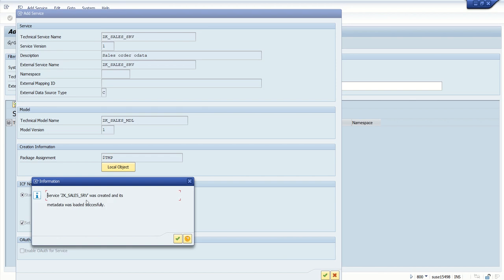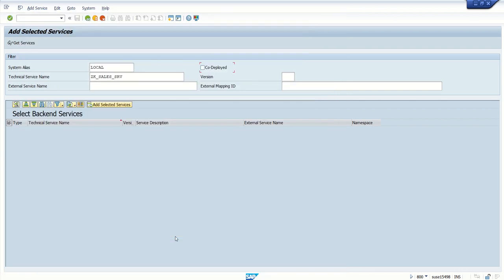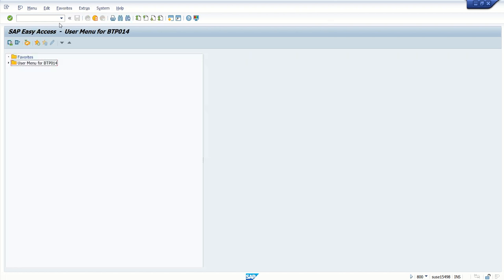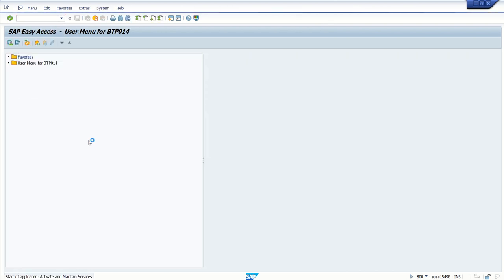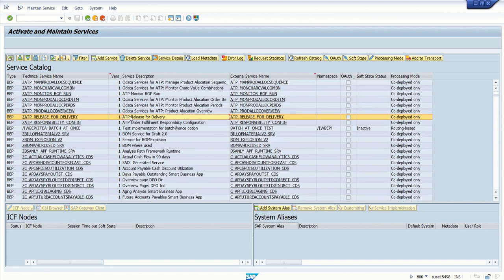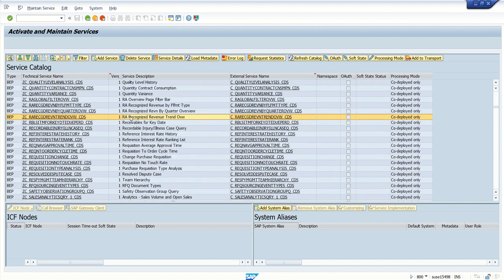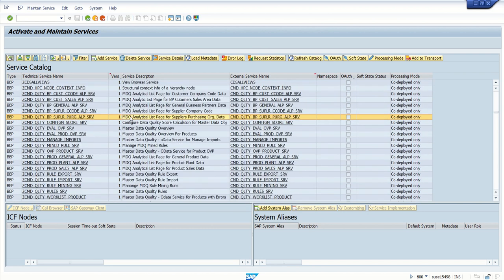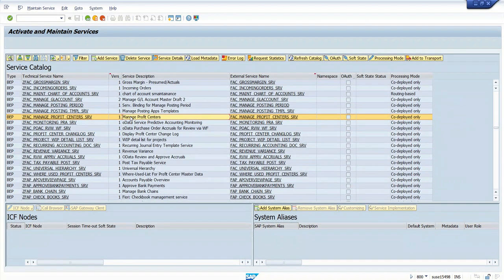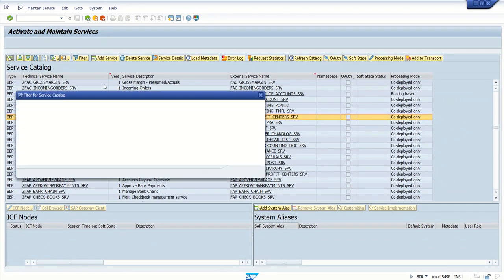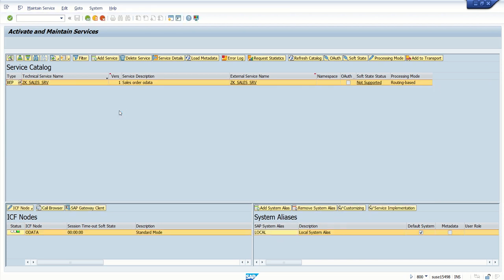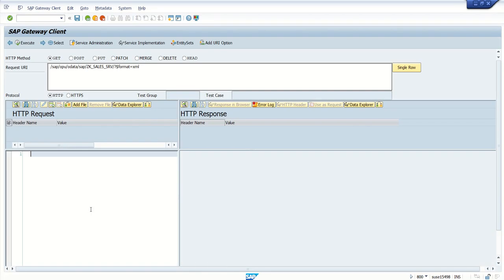Service ZK_SRV was created and its metadata loaded successfully. Now what we will do, go back, refresh or just go and step back and come again. And here either filter or search for our service as I created ZK_SALES. Put the filter here, technical service name. Yeah, this is our service. Now click here and then click on maintain SAP Gateway Client.